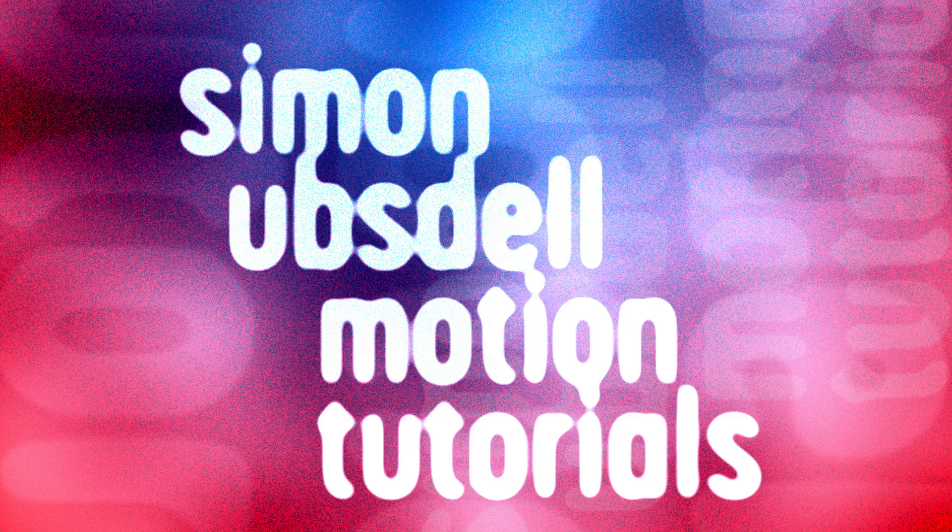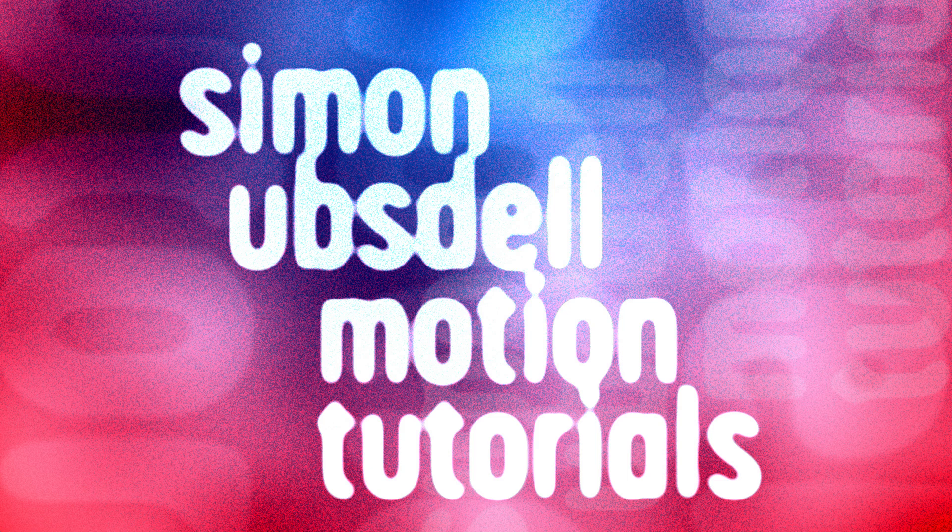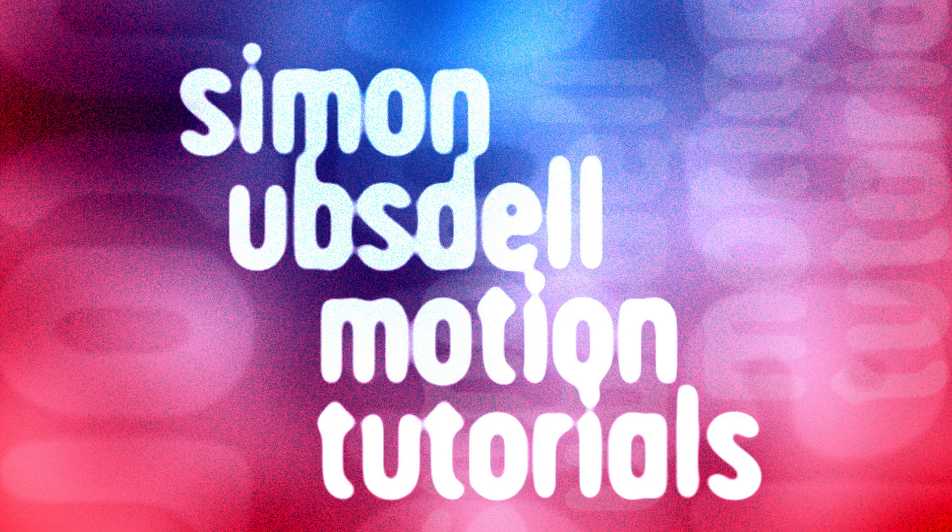Hi, this is Simon Obstel and welcome to another tutorial for Apple Motion. Today I want to show you a very simple basic technique that opens up a whole new dimension of creative possibilities.